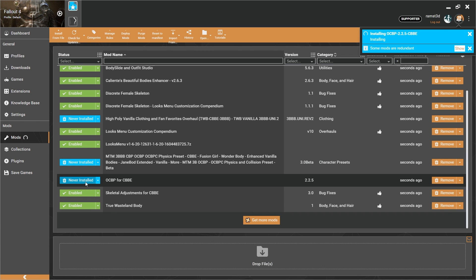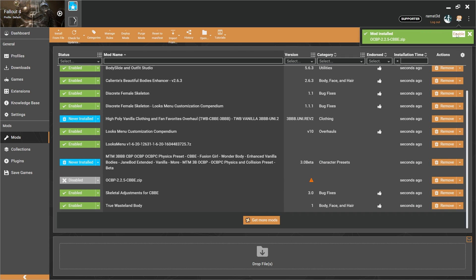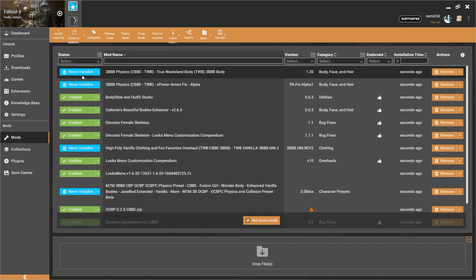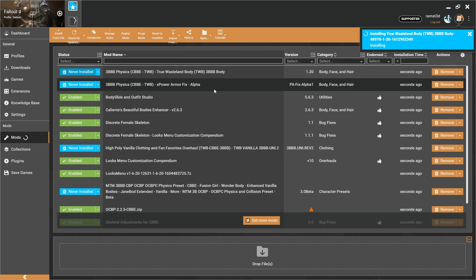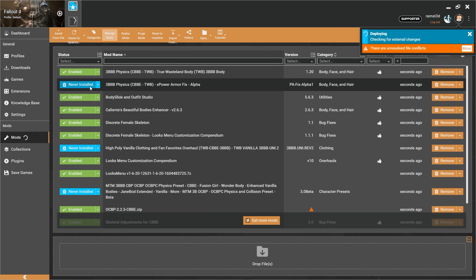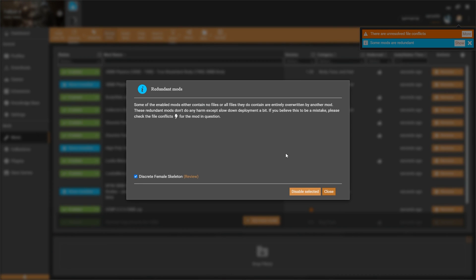Install OCBP and enable it. Then install 3BB Physics for True Wasteland Body and enable it. For the Mod Redundancy warning, just Acknowledge and Close it.